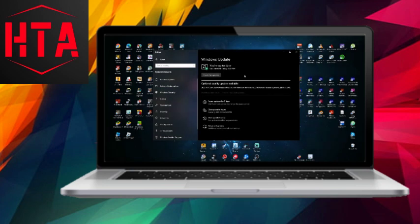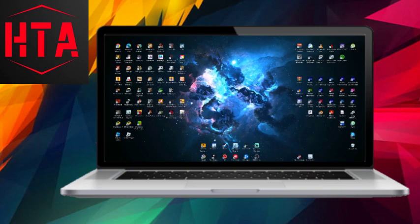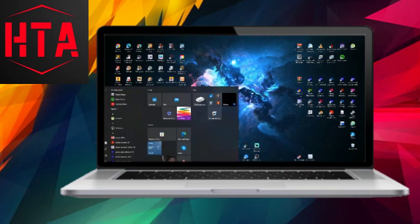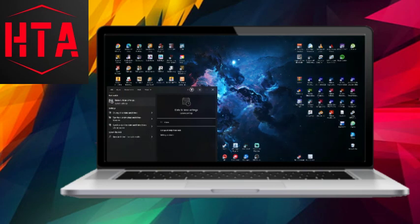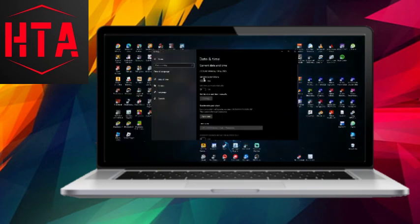Next, verify that your date and time settings are accurate. Type date and time into the Windows search, open the settings, and make sure set time automatically is enabled. Click Sync Now to ensure your date and time are correctly set.